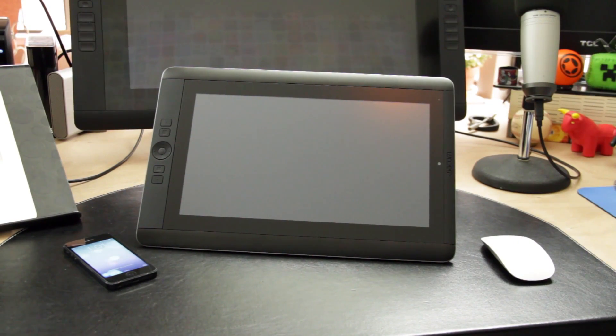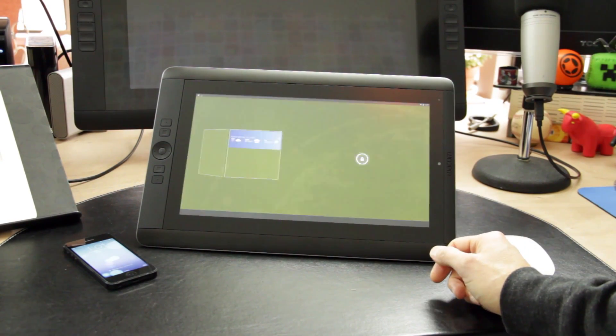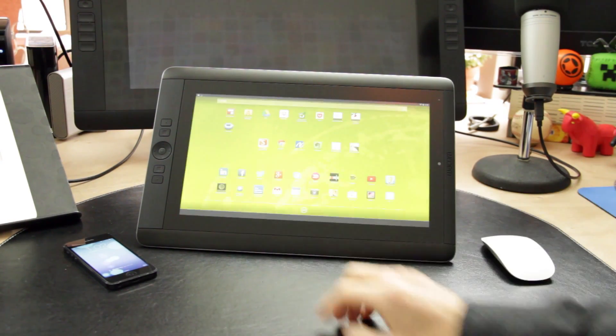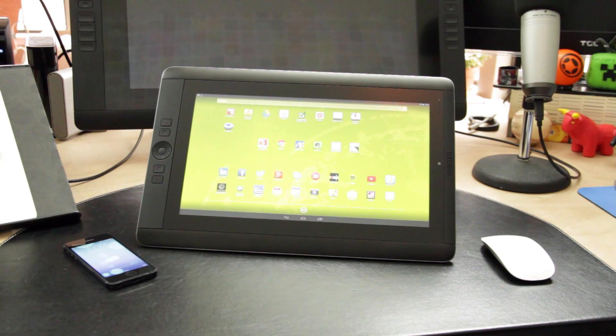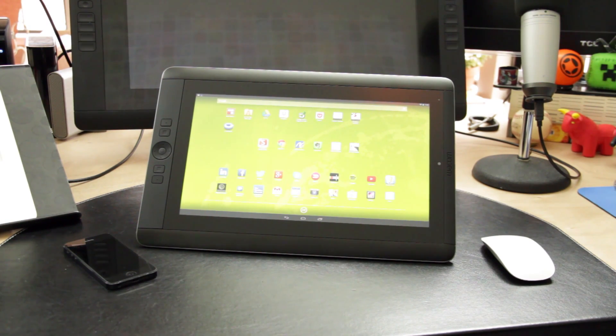Hey guys, what's going on? This is Charles at Open Source Marketer, and this is my review of the Wacom Cintiq Companion Hybrid running Android 4.2.1. So let's get started.